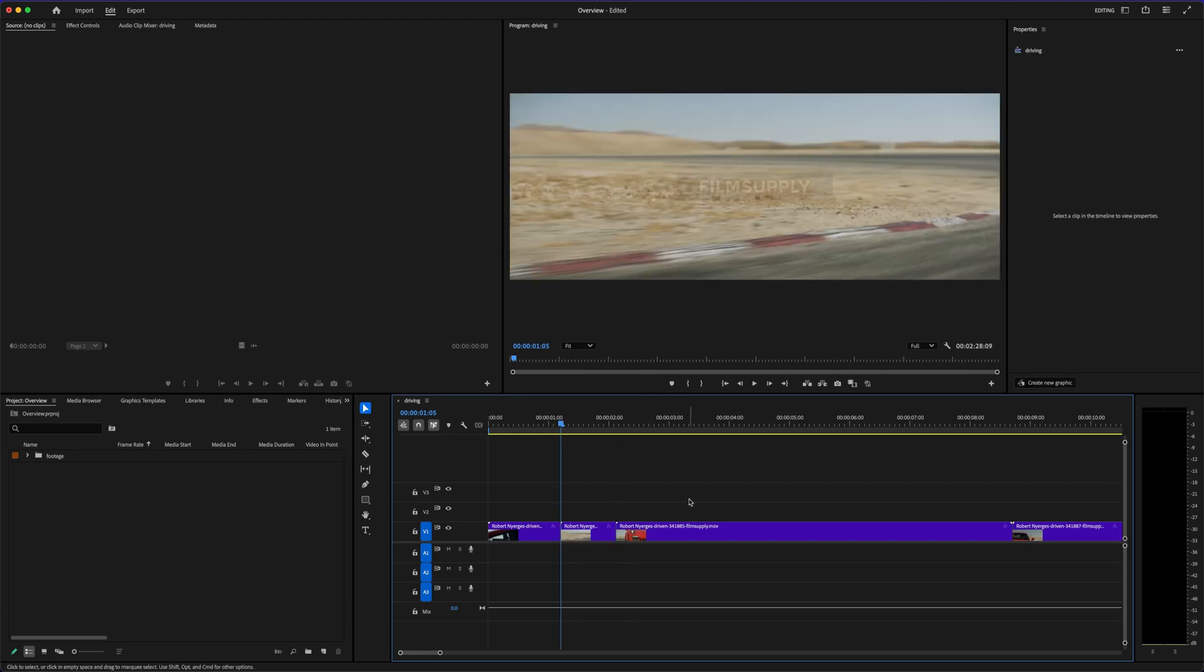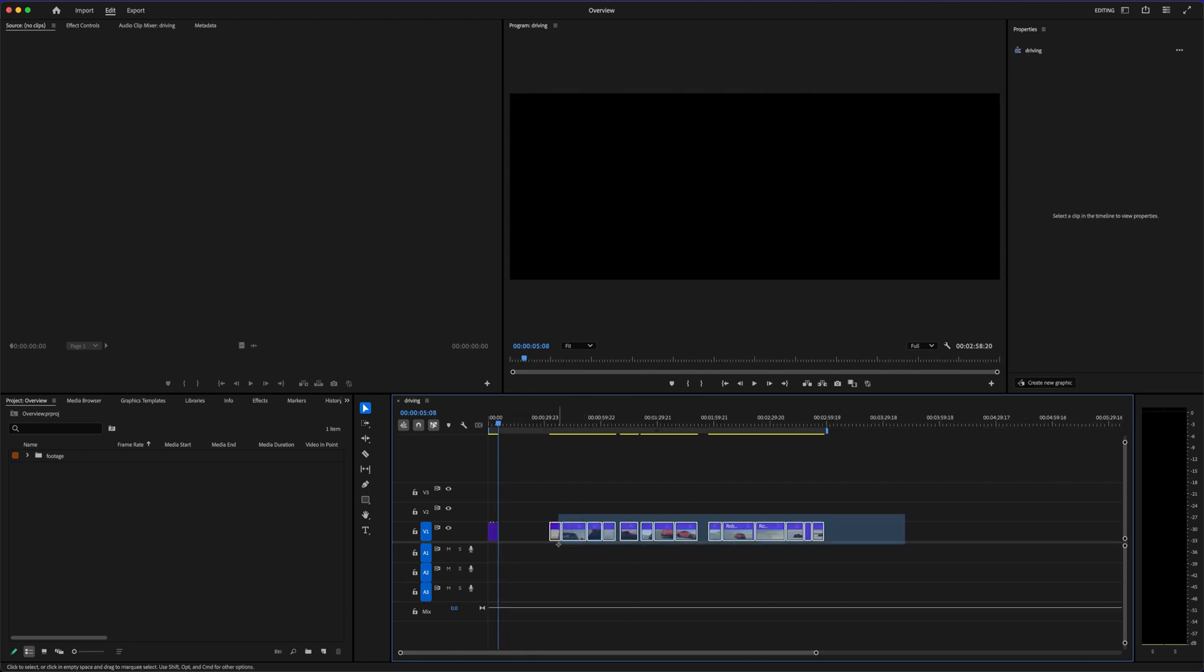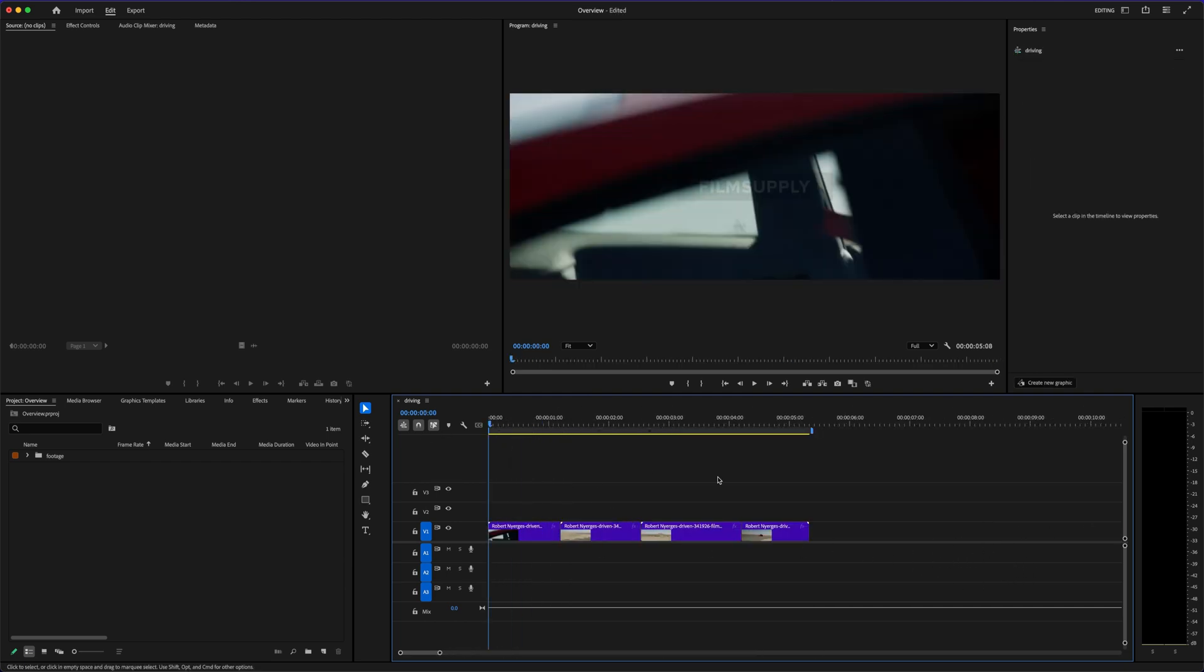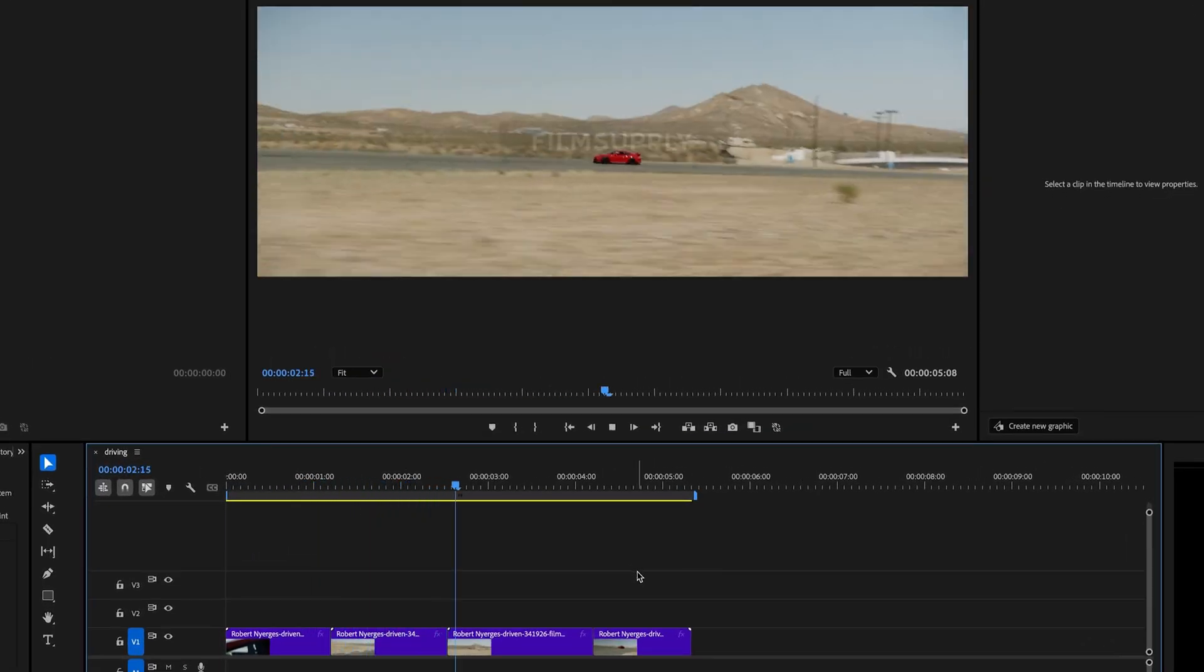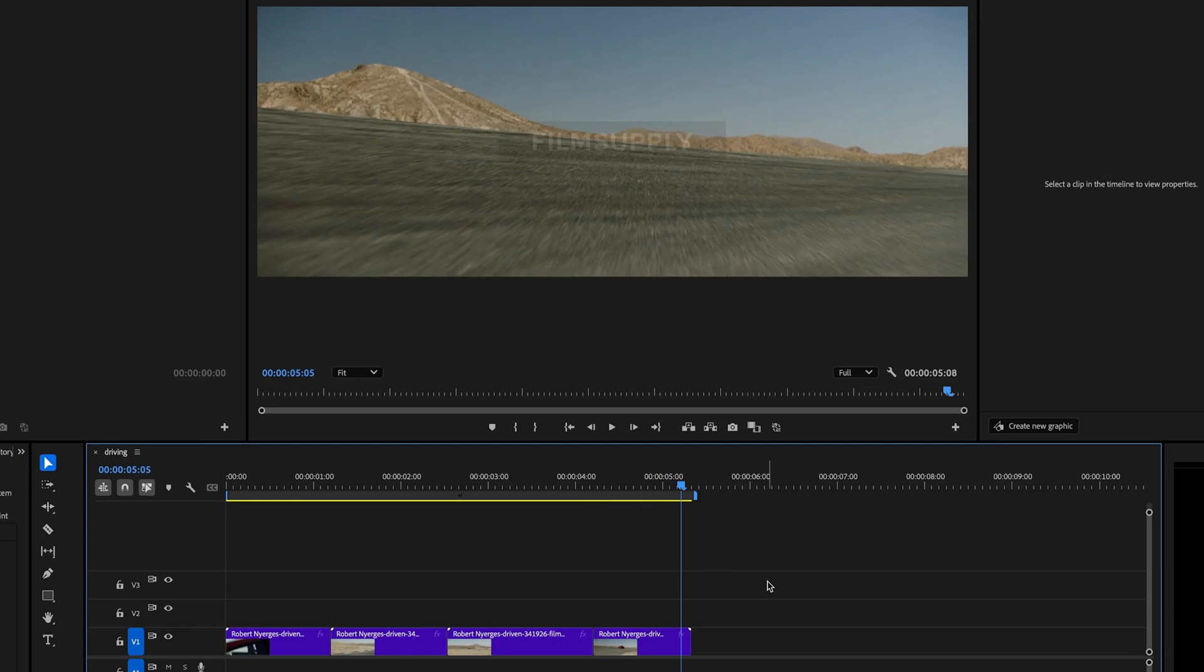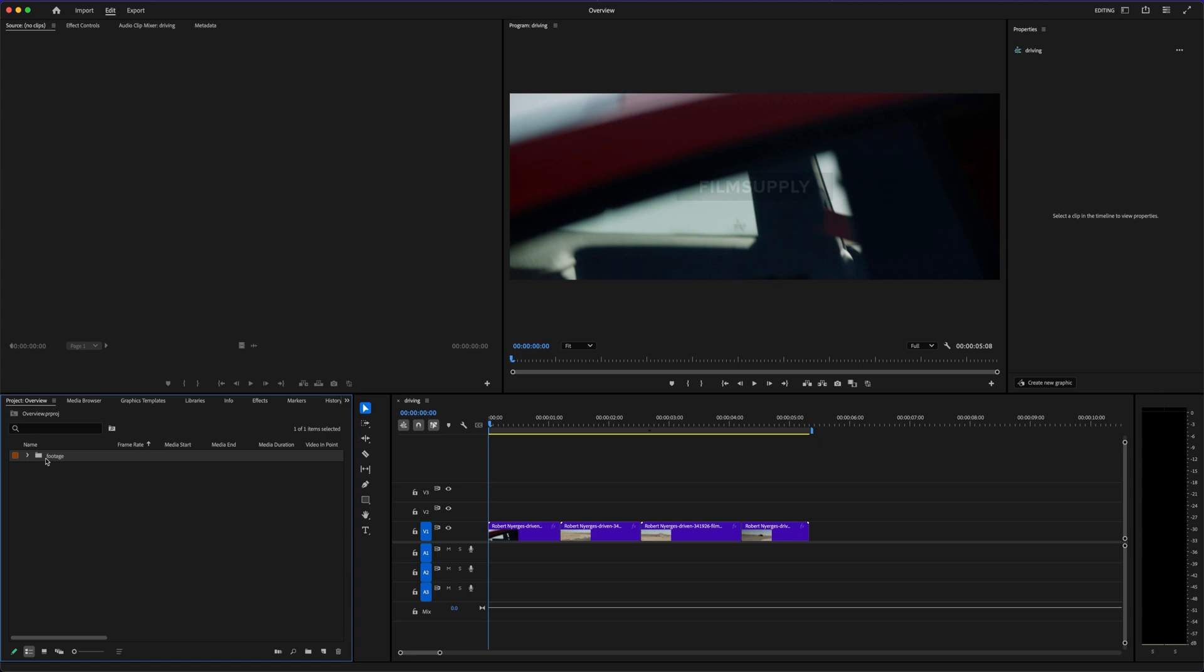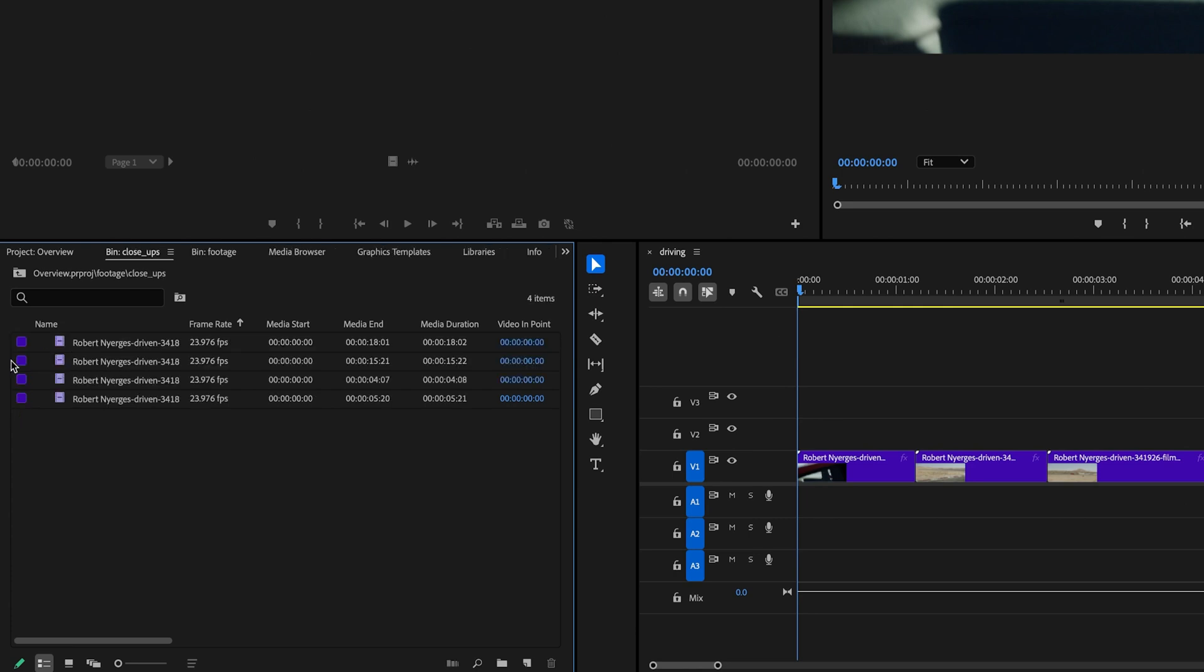DaVinci Resolve, on the other hand, feels like it was built from the ground up with modern creators in mind. It's not just an editor, it's an entire post-production studio in one app. You get cutting, trimming, transitions, but also professional-level color grading, visual effects, motion graphics, and even audio mixing, all under one roof. And the best part, the basic version is completely free. No watermarks, no weird limitations, just full-on editing capabilities right out of the gate.